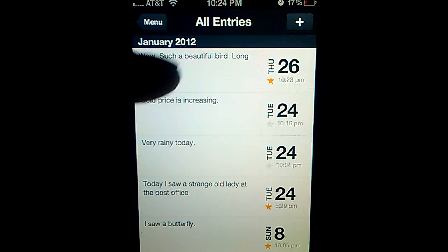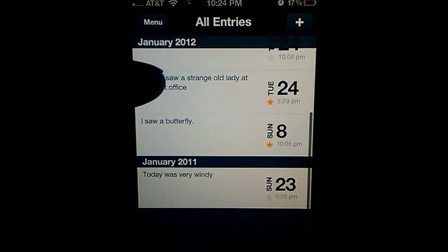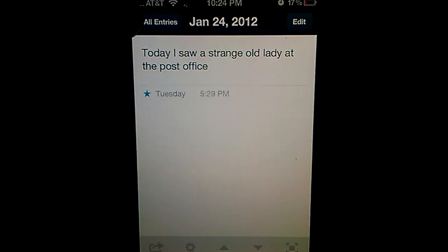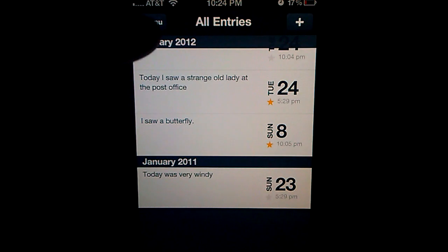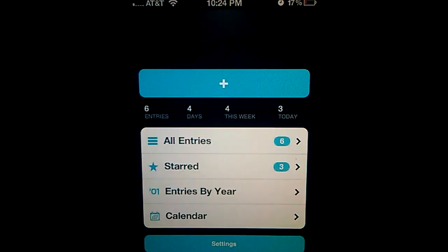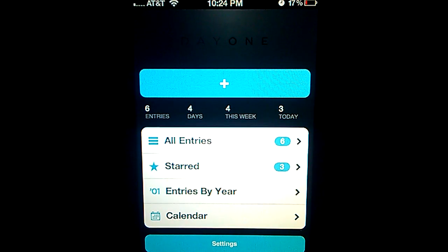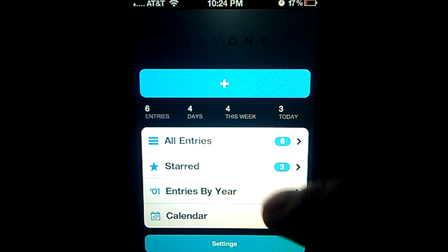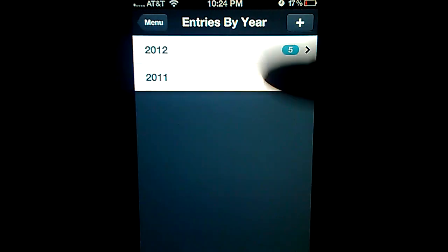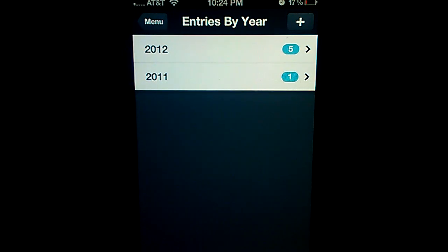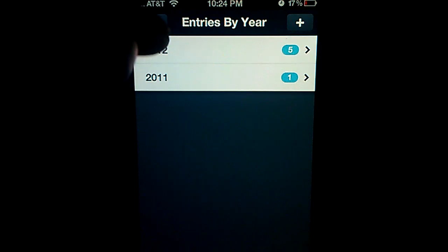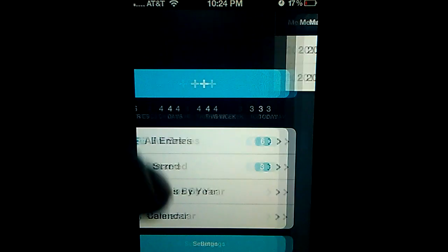Menu. All entries. So you could scroll through your entries. And here's the main menu again. You could say entries by year. It will give you nicely how many entries you have per year. This is another cool feature. You could look at your history right away.